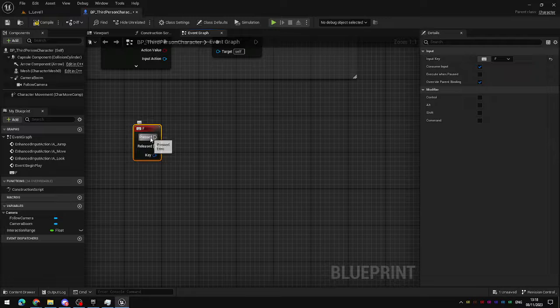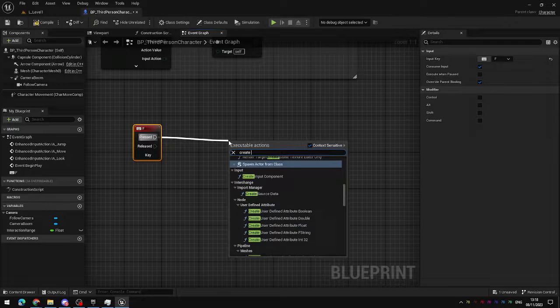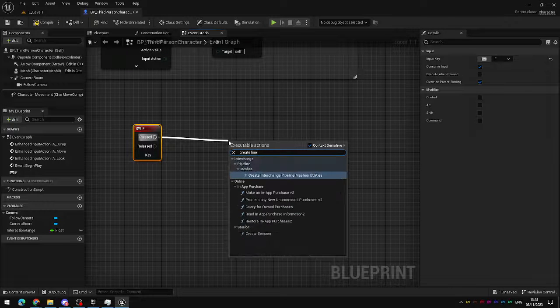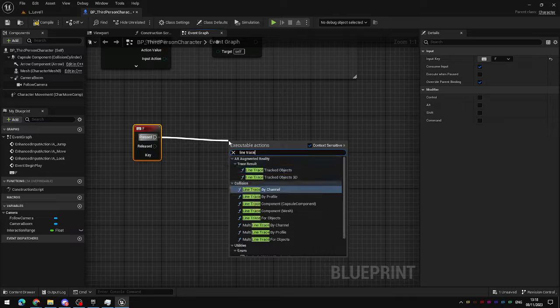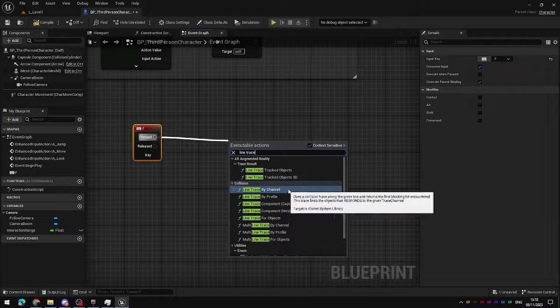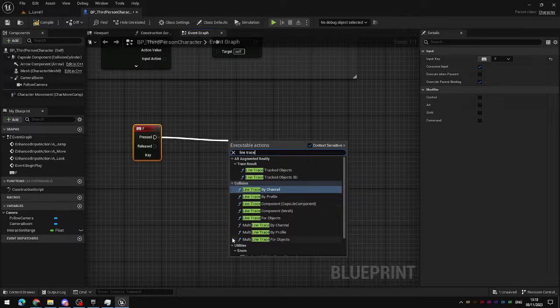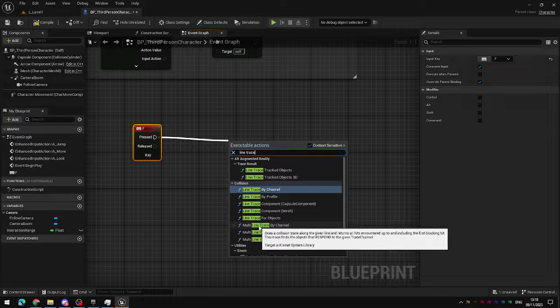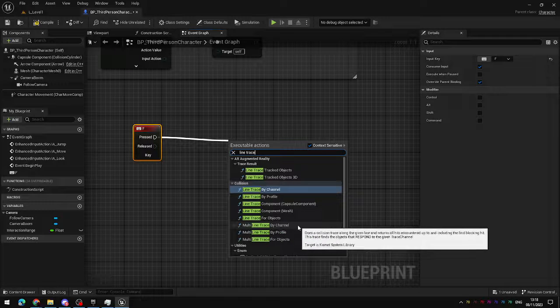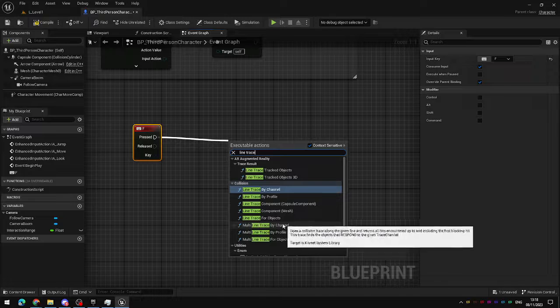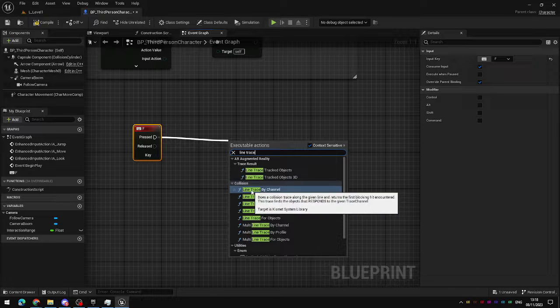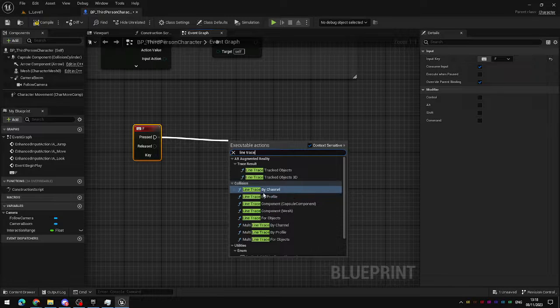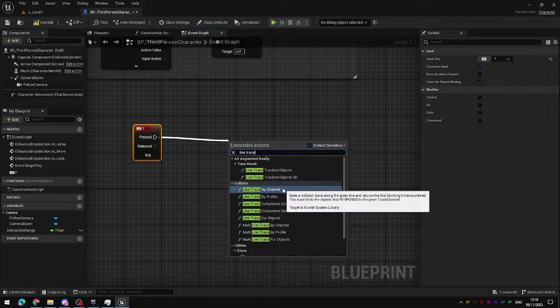When the player presses this I'm going to create a line trace by channel. Be careful when you're choosing the options here. Sometimes it will select the multi-line trace by channel by default. This isn't what we want to use here today. You want just this single line trace by channel right at the top of the collision list.